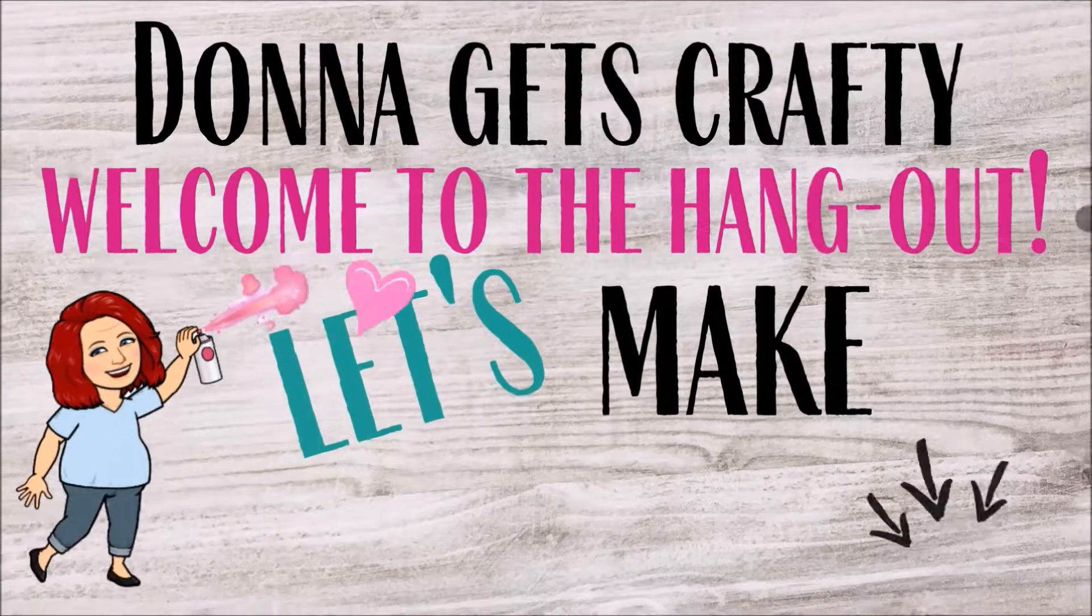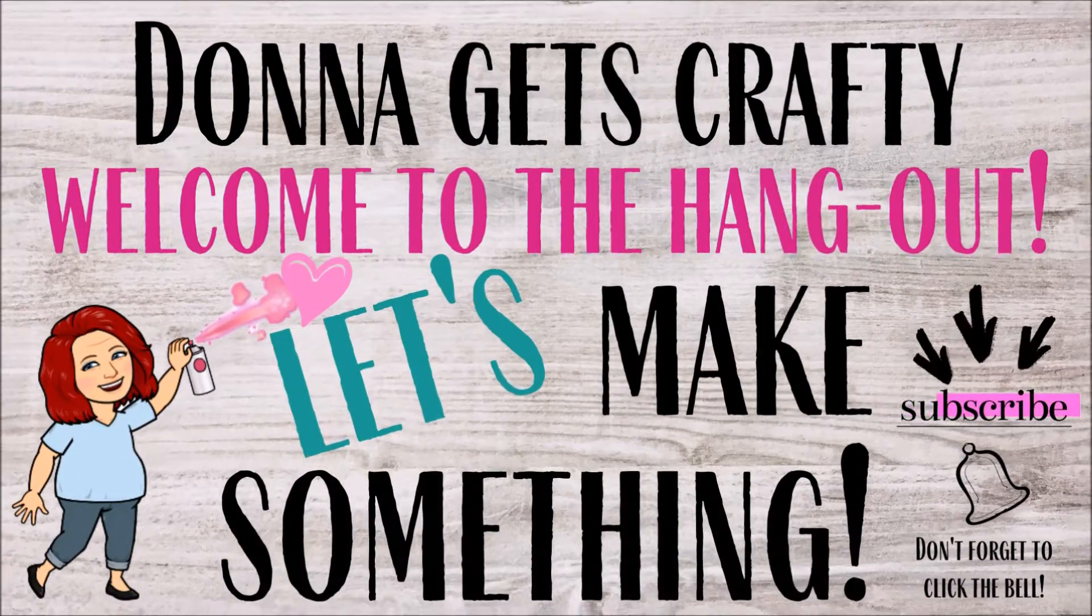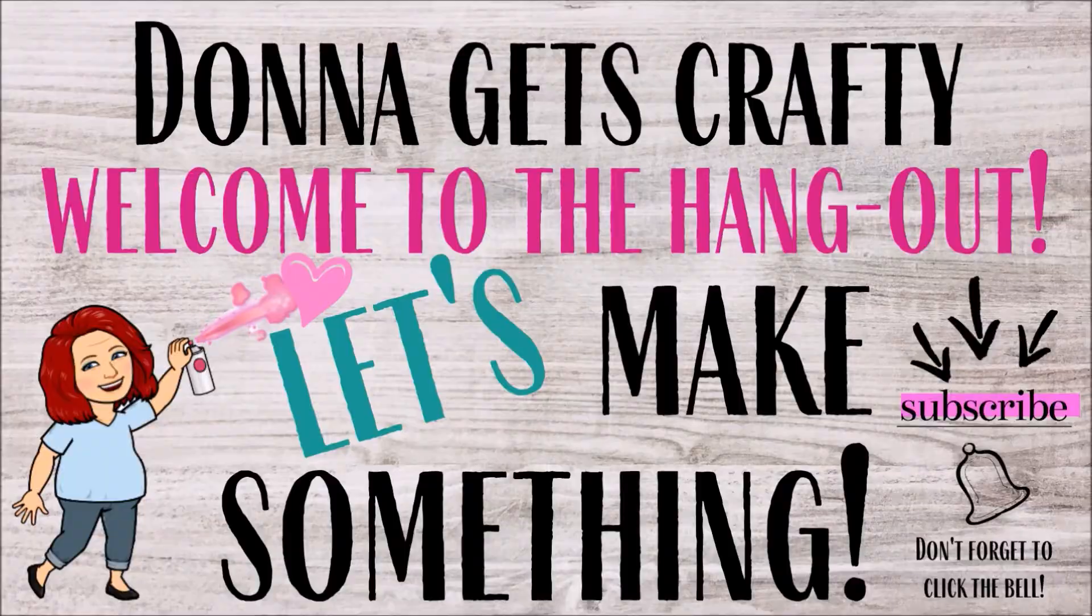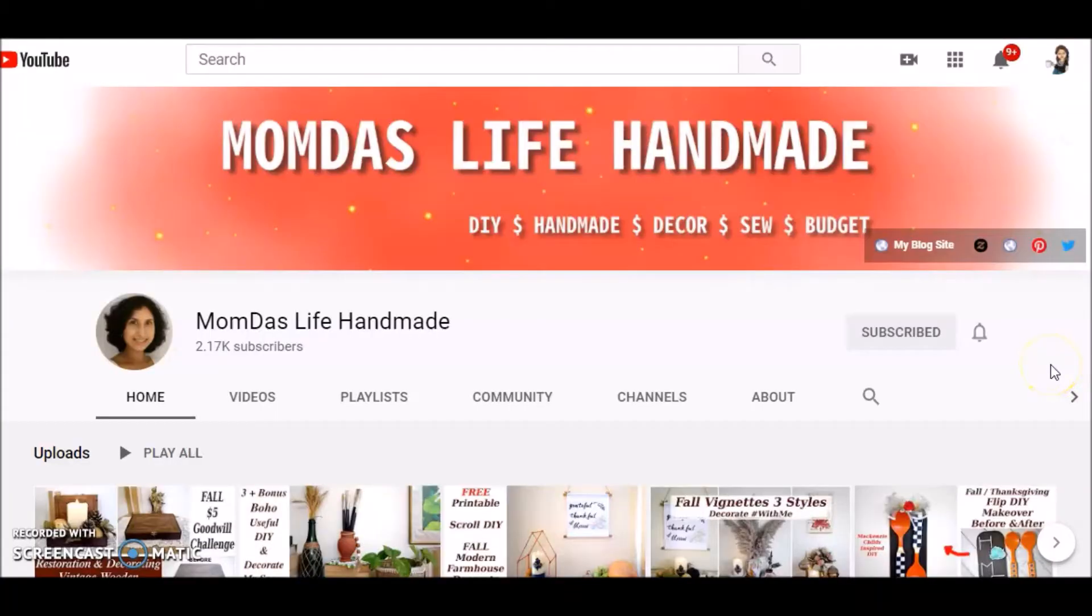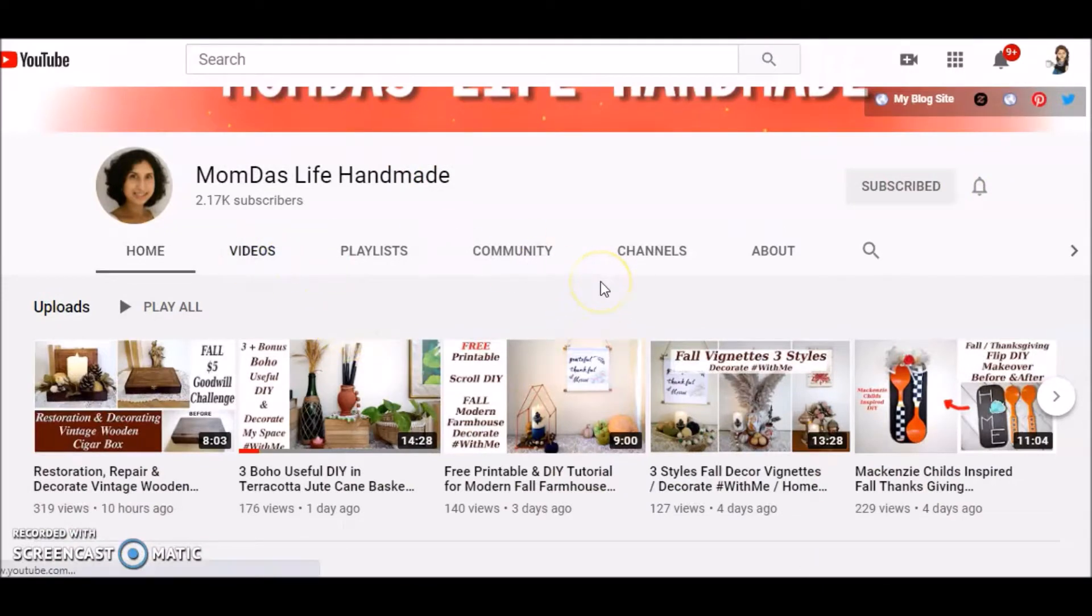Hey guys, welcome to the hangout with Donna Gets Crafty. Let's go make something! So this challenge is a boho useful challenge and it is hosted by Mom Does Life Handmade. She has such fun videos on her YouTube channel.